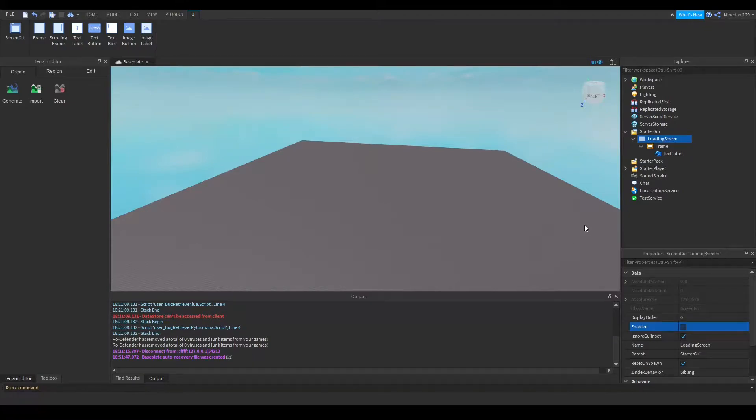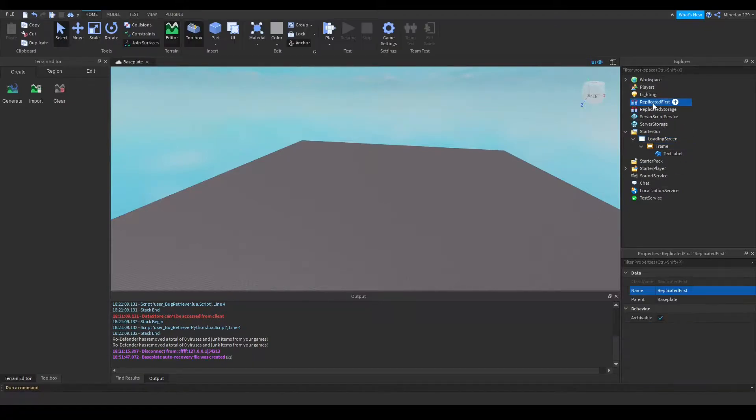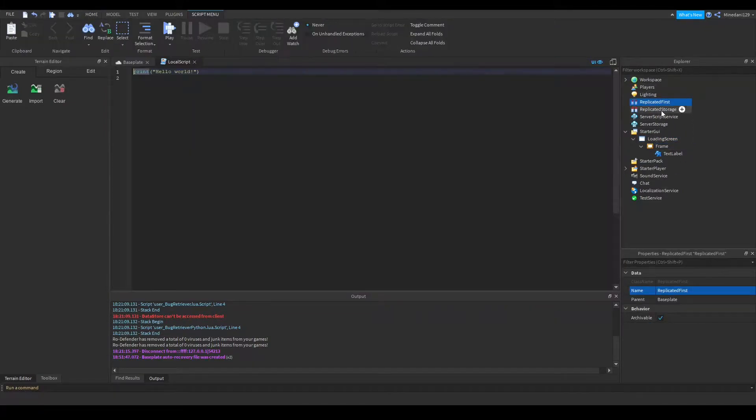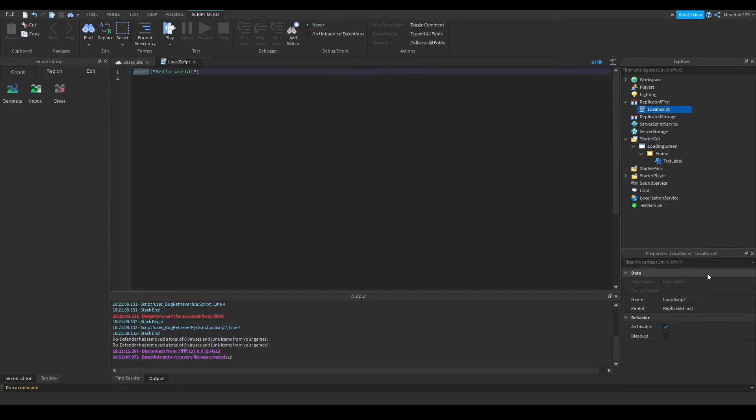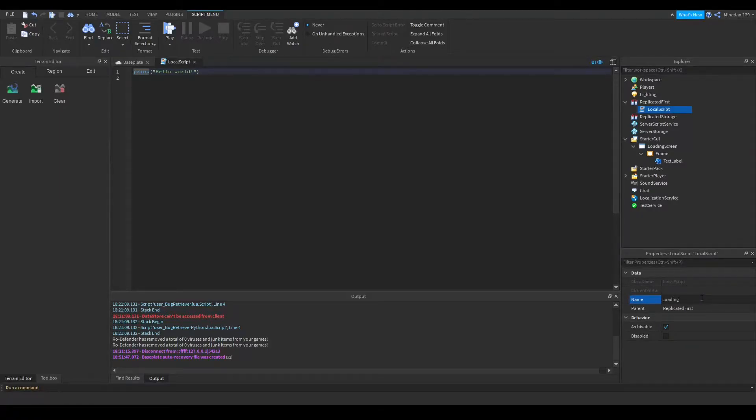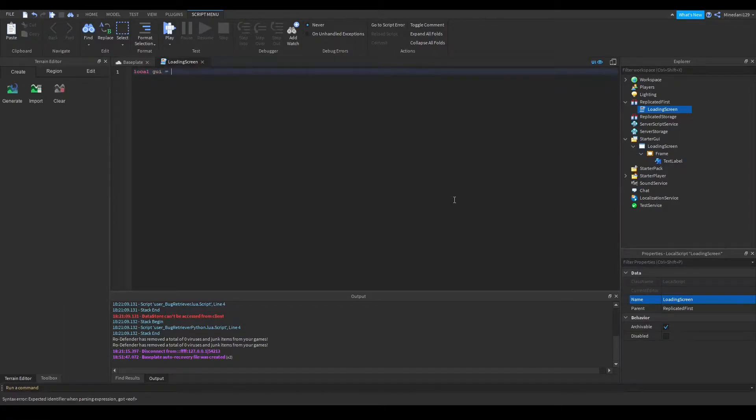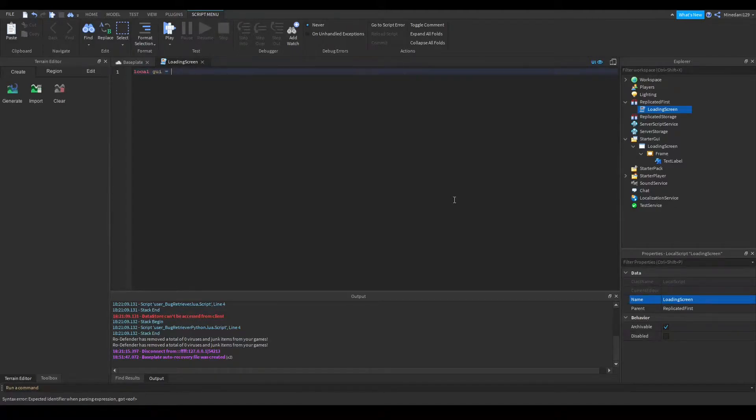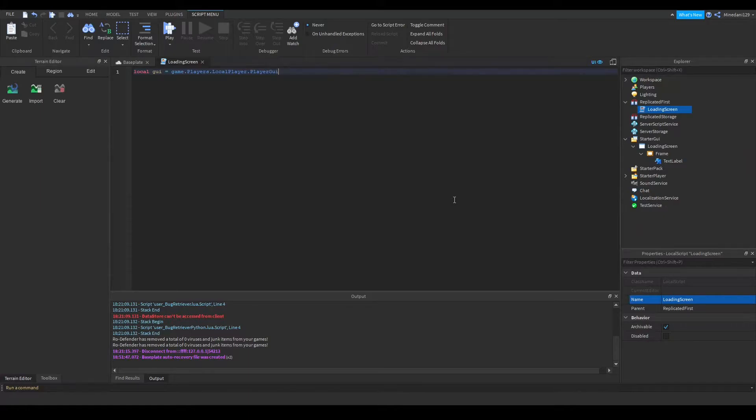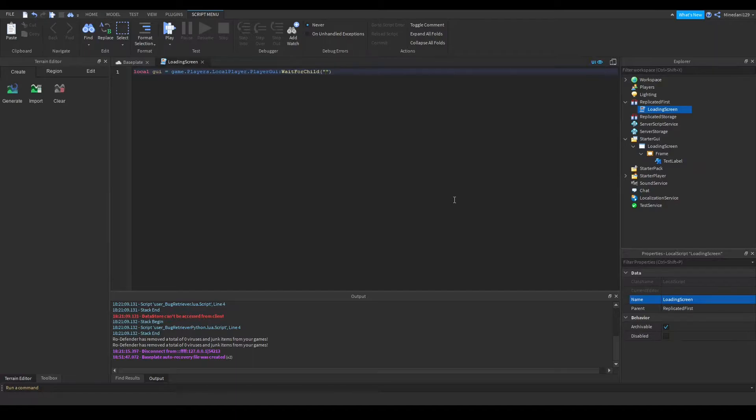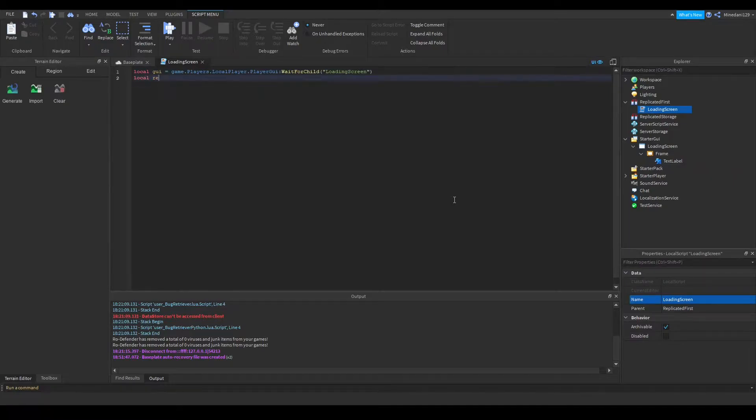So to do this, you're going to want to add a local script inside of your replicated first, and I'm going to call this local script loading screen. So first of all, a couple of variables. First one will be pointing to the GUI, so the loading screen GUI that you want. That will be game.players.localplayer.playerGUI, and you're gonna wait for that GUI that you want. In this case, my GUI is called loading screen, so put in the name of the GUI that you want in there.